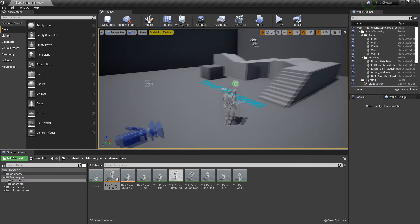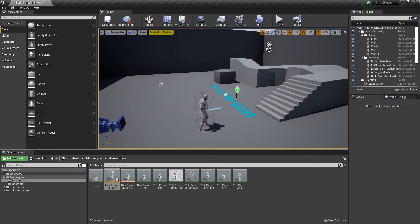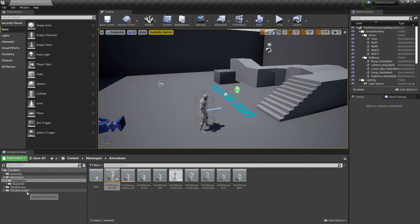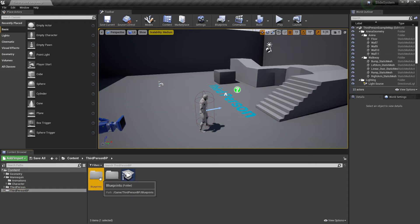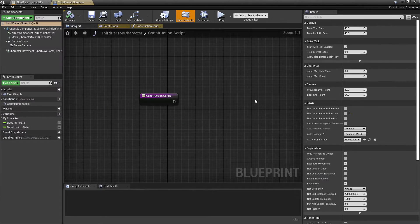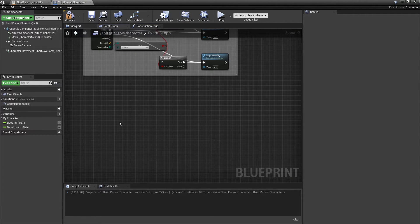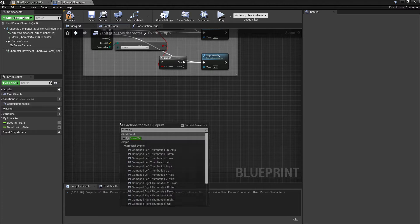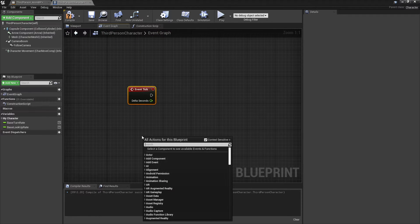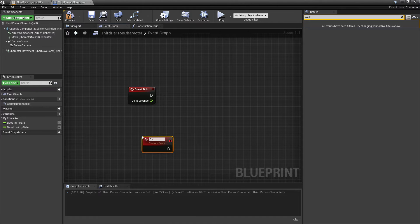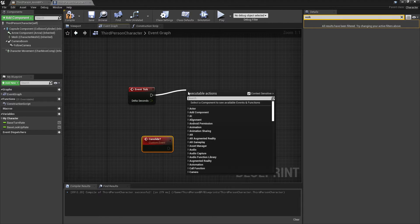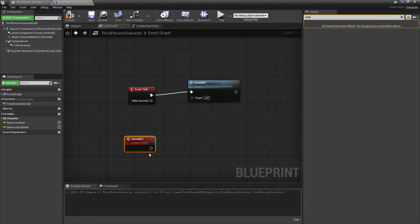Next we're going to set up the code so that when my player walks on an angle which is really steep, they'll automatically start sliding. To set that up, we go to our third person BP, go to blueprints, and go to the third person character. In the event graph, find some free space, right click and look for 'event tick'. Then right click again and look for 'add custom event' — call this 'can slide'. On event tick we're going to run this event. On 'can slide', we're going to check the floor the player character is on, and if that floor angle is high enough, we'll make the player character automatically start sliding.